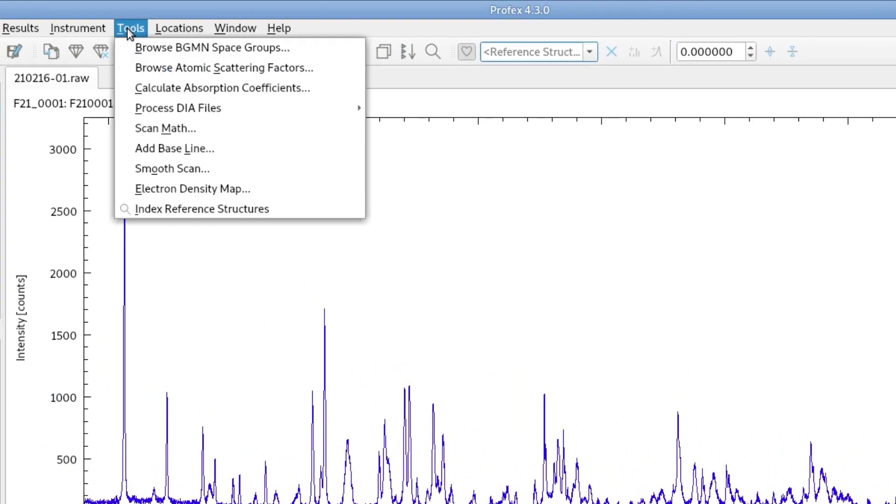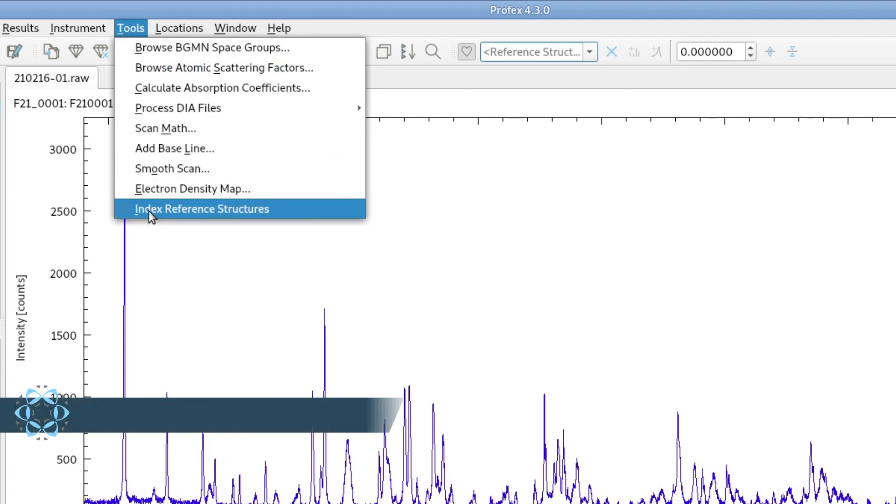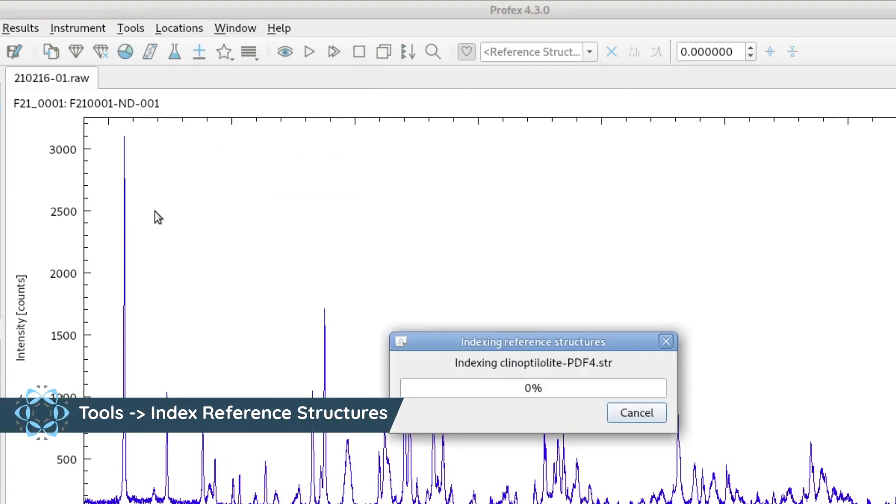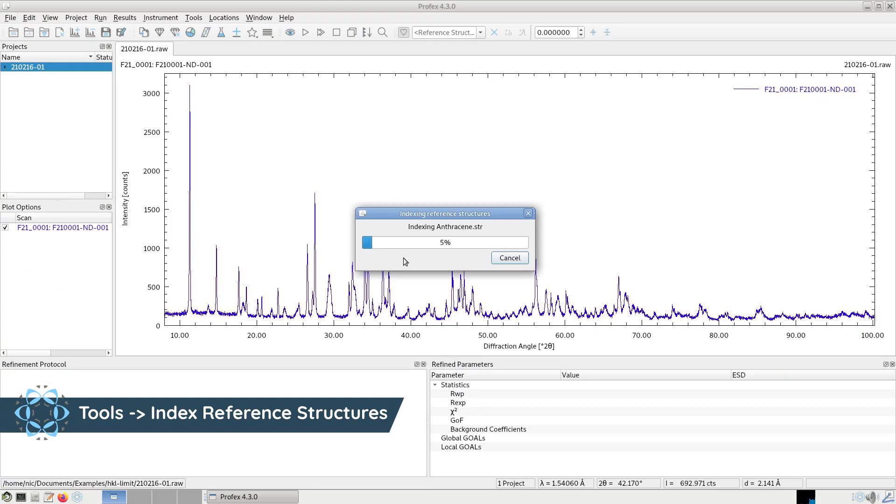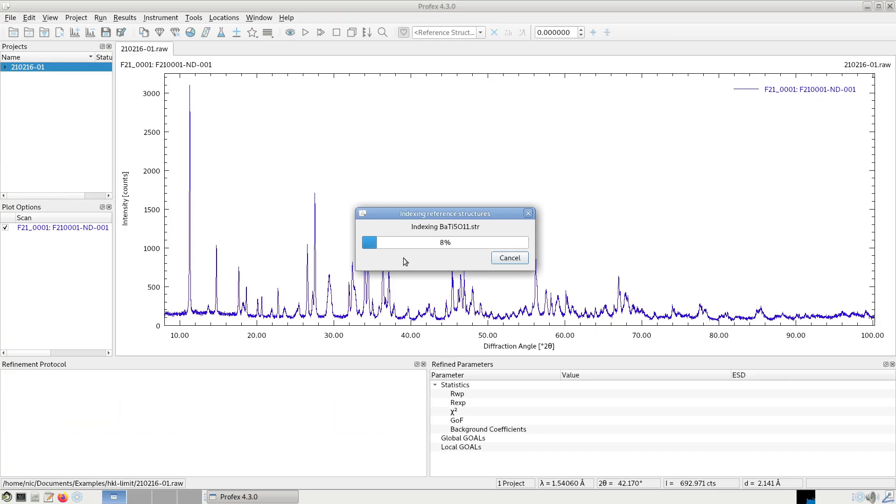And now we go to Tools, Index Reference Structures to re-index the whole internal structure database. It's going to take a bit longer if we set the angle to a higher value.